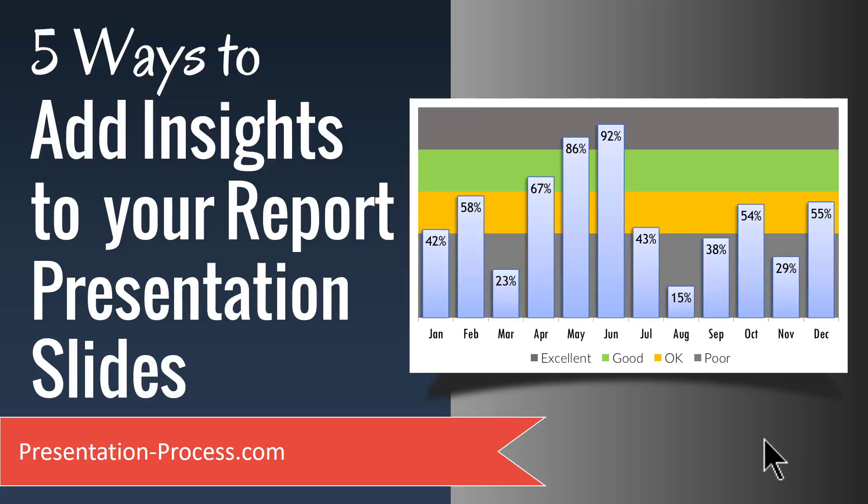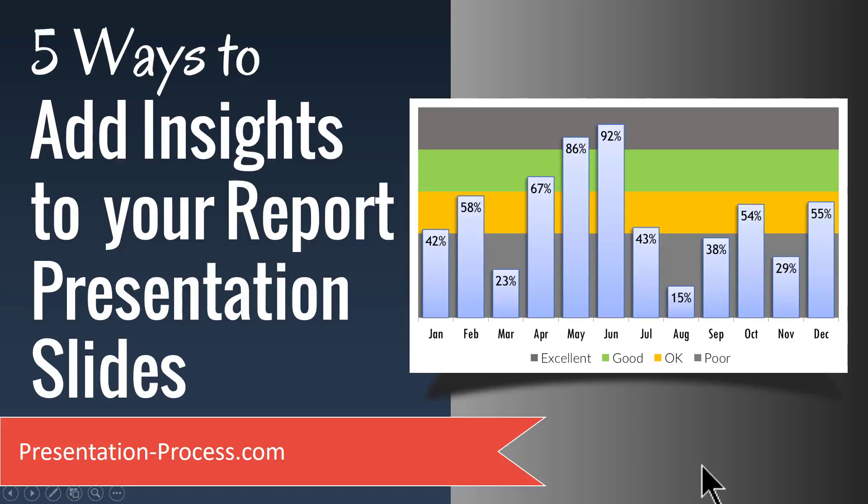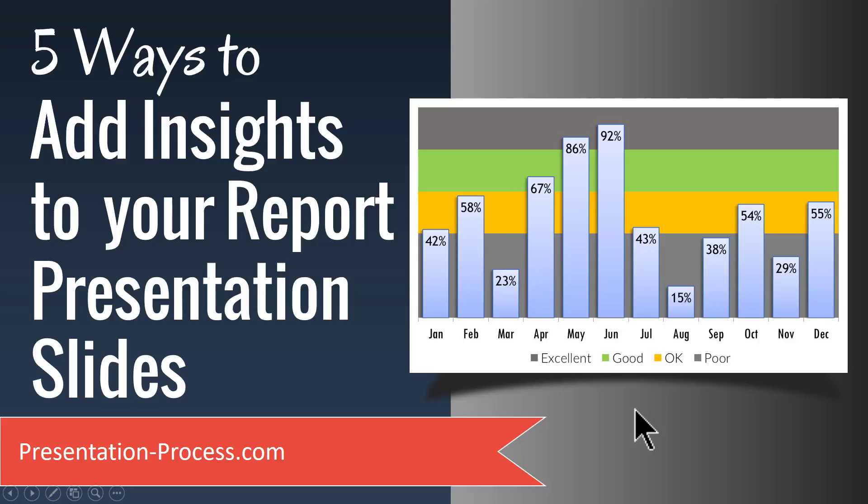Hi, I'm Ramgopal from PresentationProcess.com. In this video, you will learn 5 ways to add insights to your Report Presentation Slides. This video doesn't have a tutorial per se, but the 5 things I'm about to discuss are going to be extremely helpful to make your Report Presentations a lot easier for your audience to understand than they typically are in a Boardroom presentation.